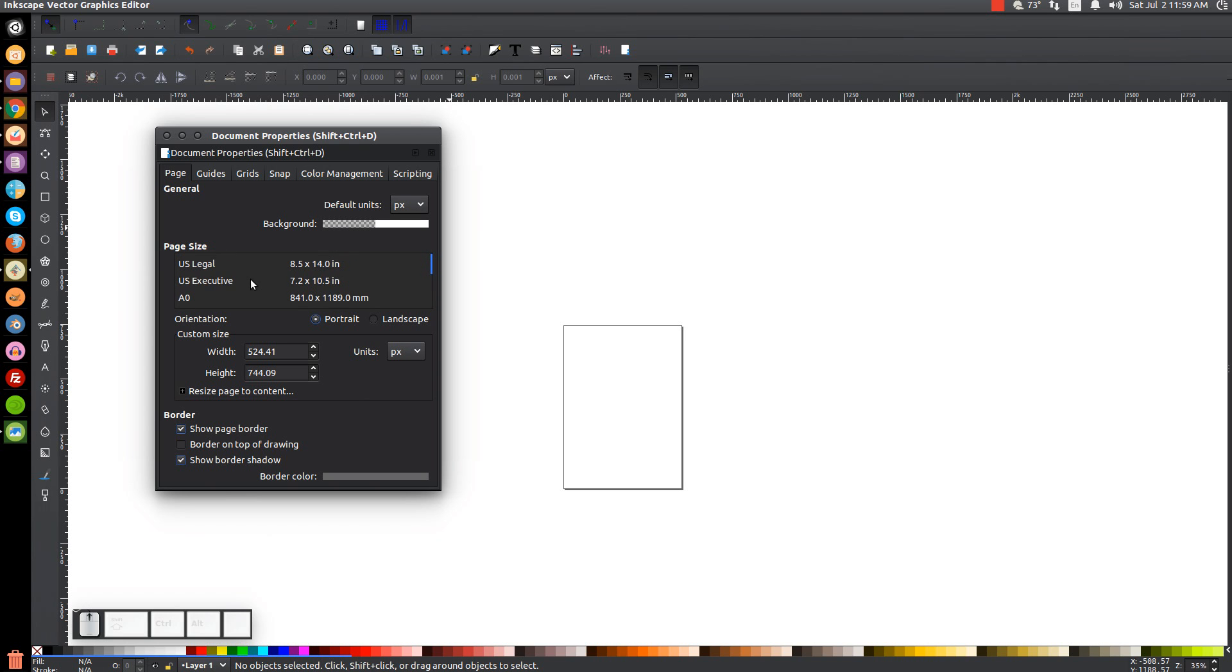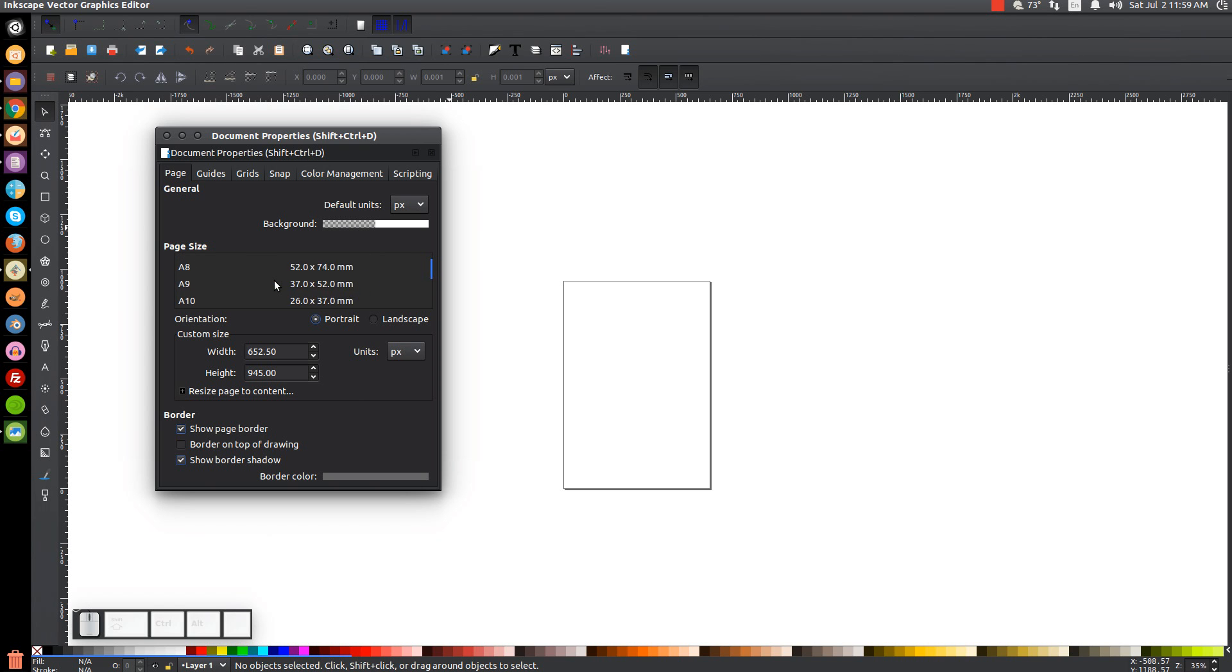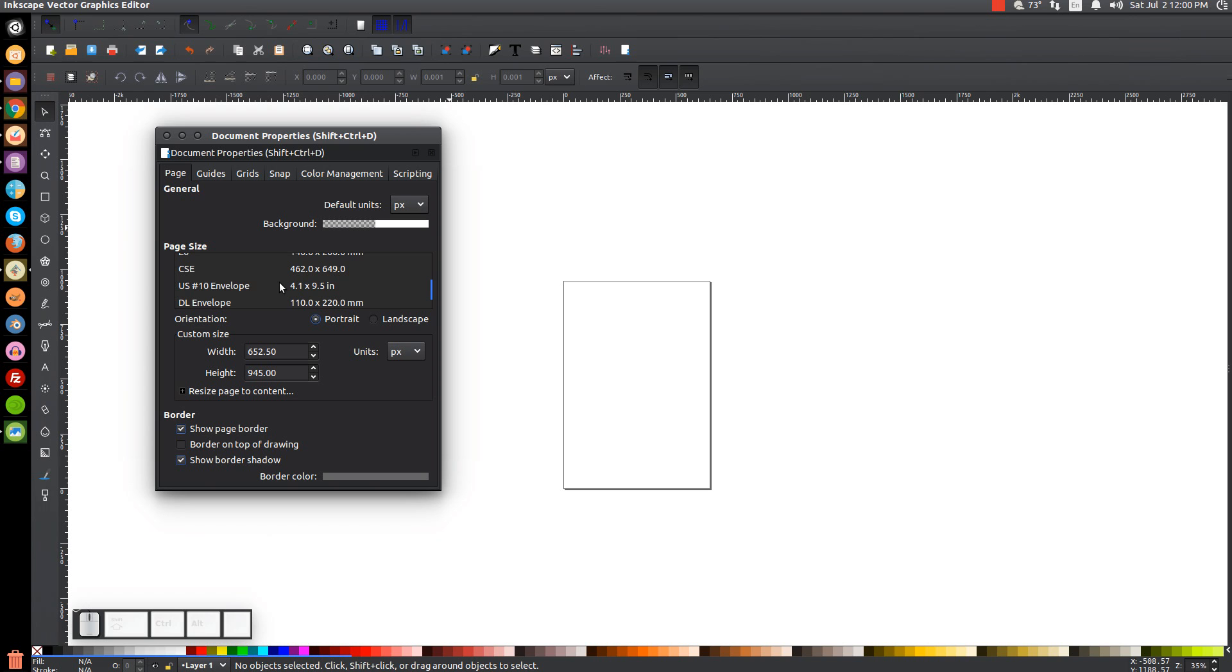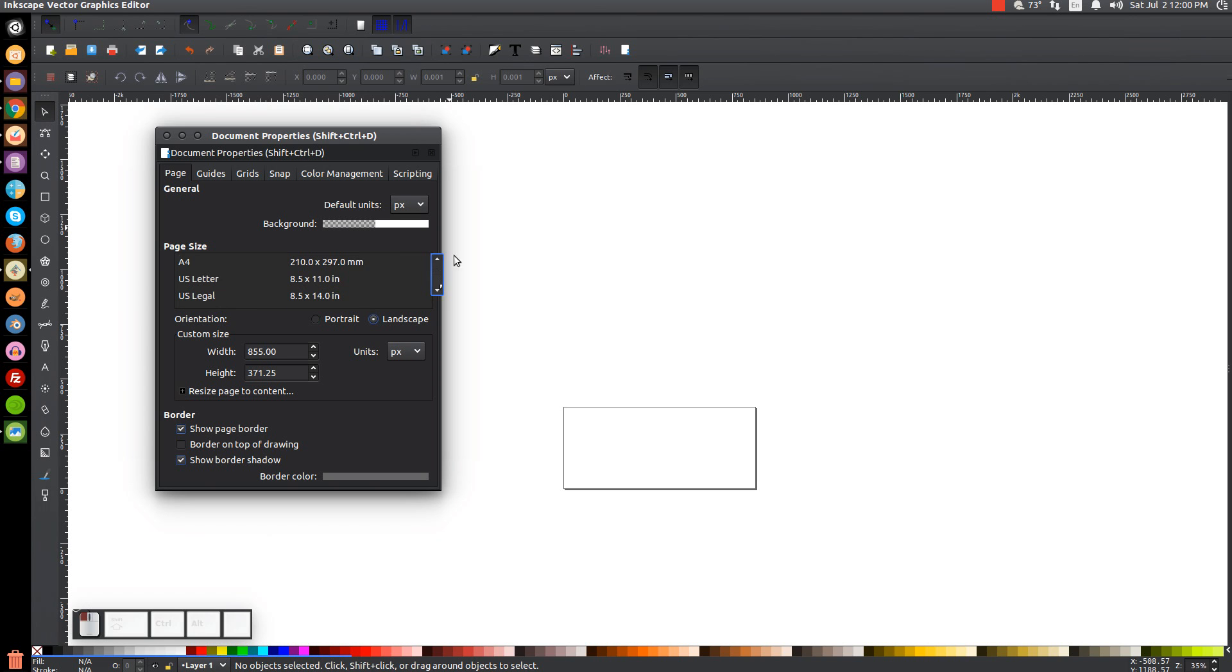There's a whole host of different ways you could format this. Like a U.S. number 10 size envelope, that's another option. But I'm just going to go back up to the top and set that to the default.